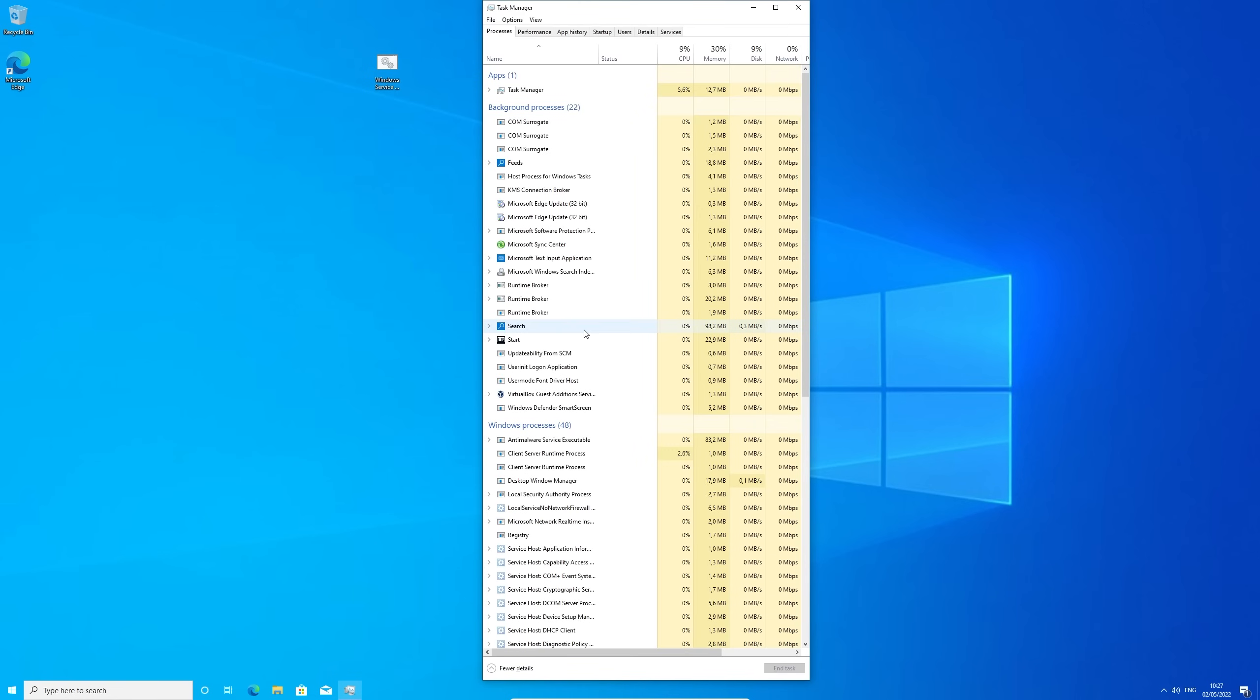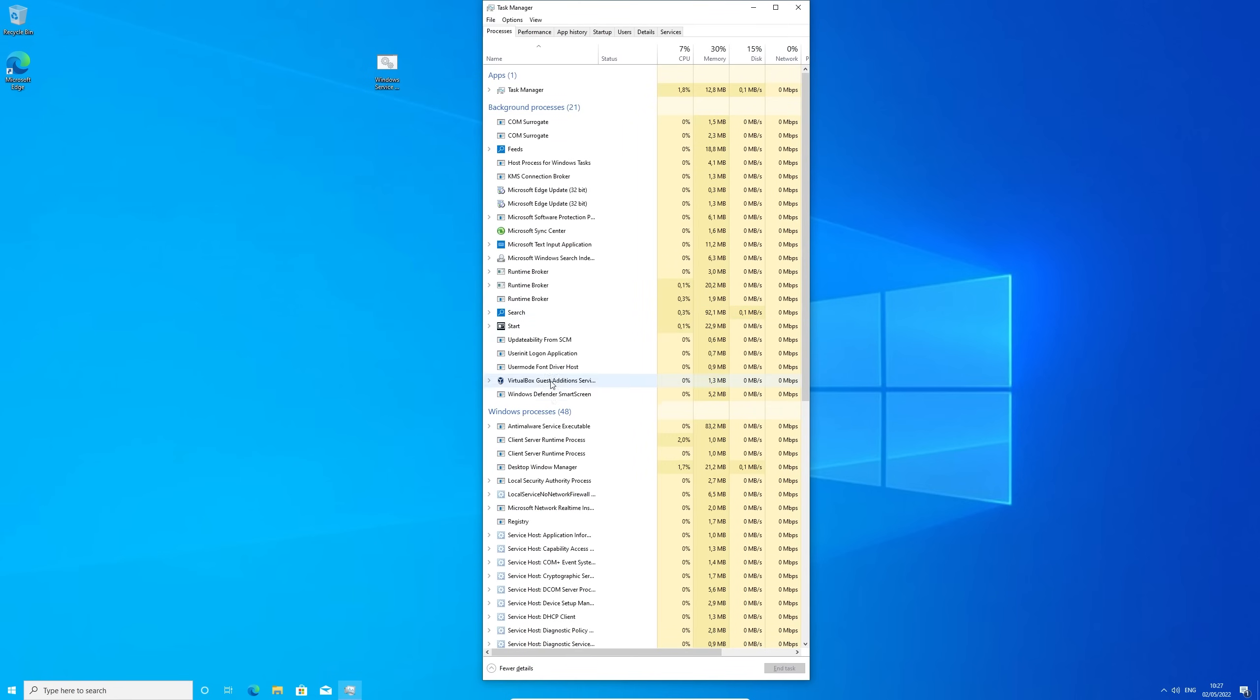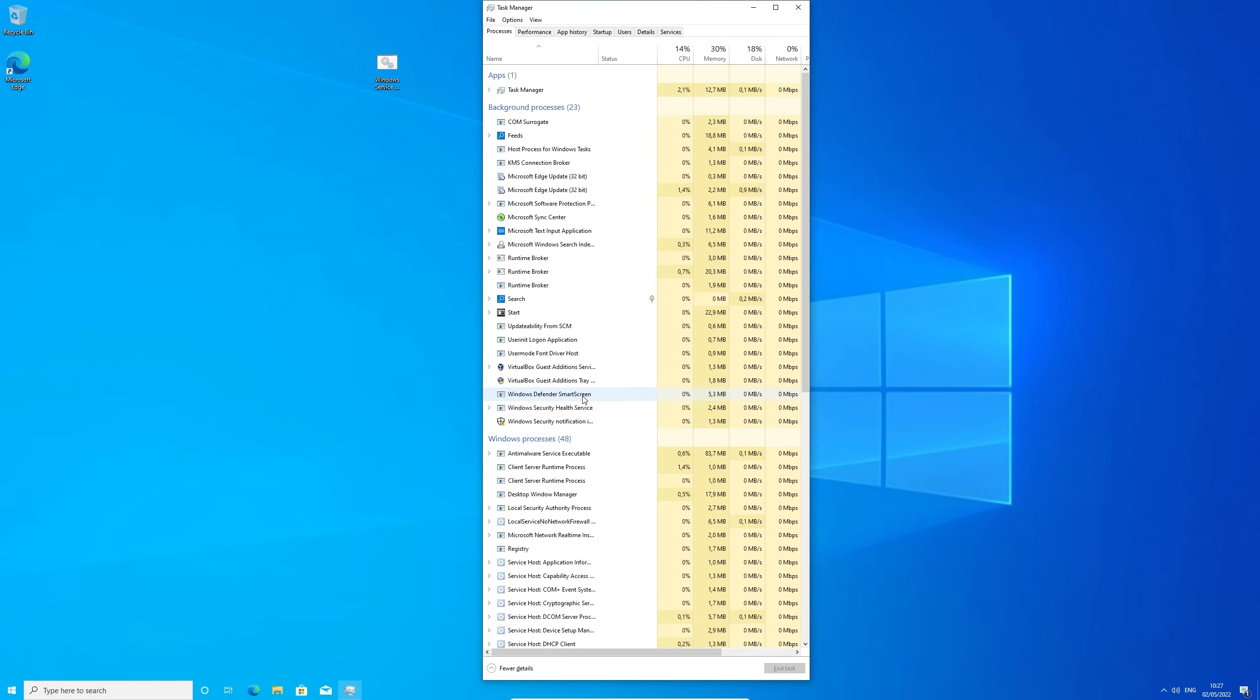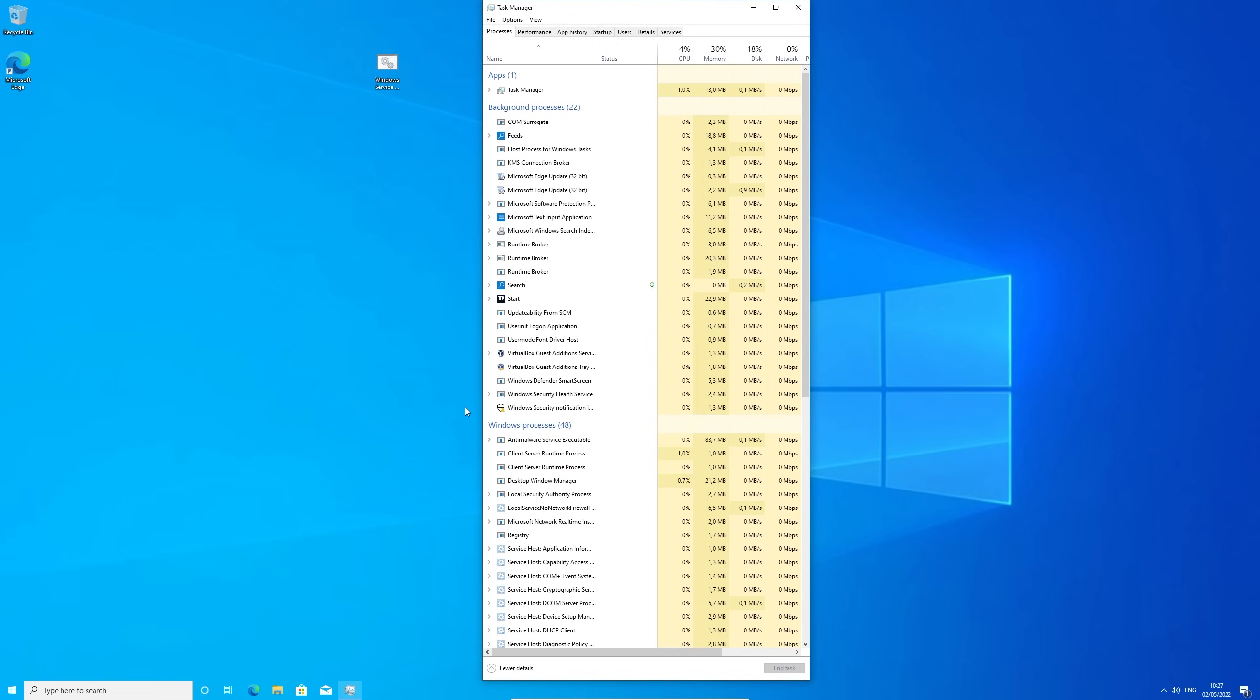So here we are. Now let's take a look at the task manager. As you can see the amount of services has dropped down by 50%. So that's definitely a lot of unnecessary spyware that's constantly running in the background which we now successfully disabled.